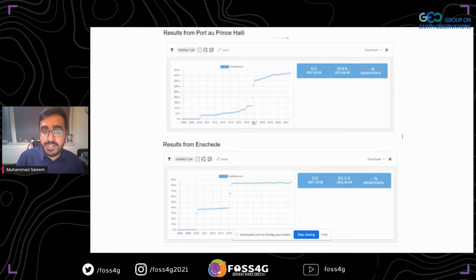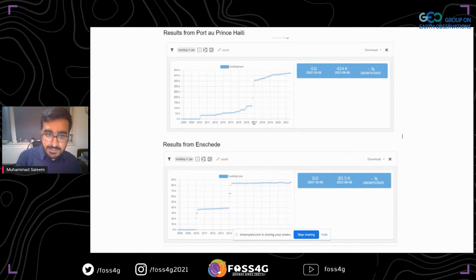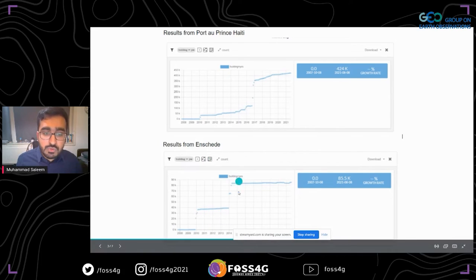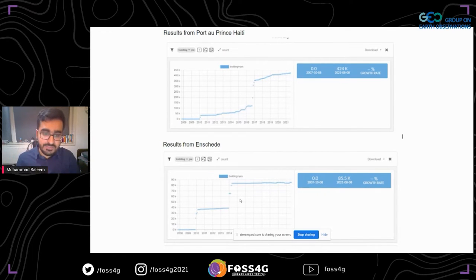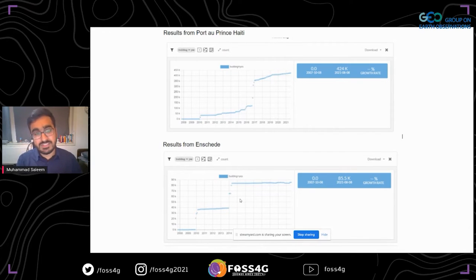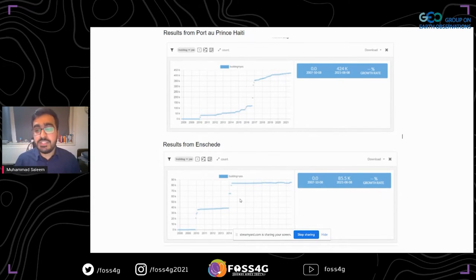Comparing with Enschede, the data showed two jumps that are easily explained by the availability of satellite imagery and the connection between authoritative data from the municipality. In the Global North, things are pretty equal with respect to data in OpenStreetMap.